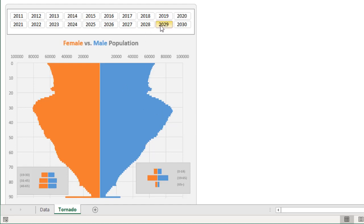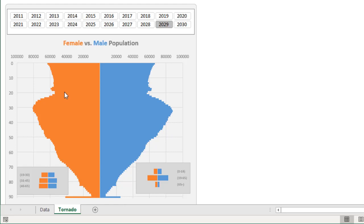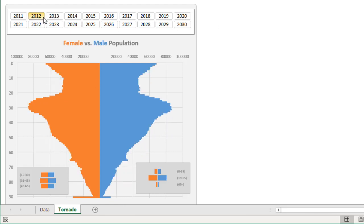Maybe in 10 years time it will again even out there, but there's more population gradual increase in population in these age groups and there is a big jump here as well. So that's how a tornado chart would look like.